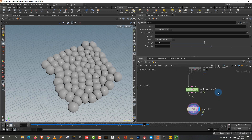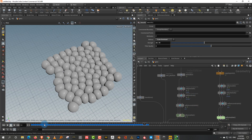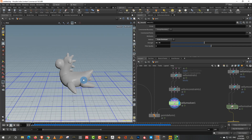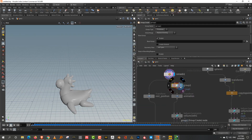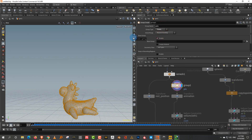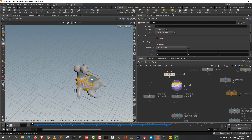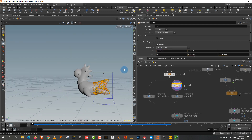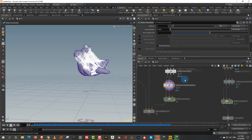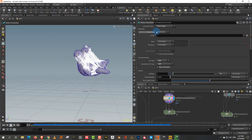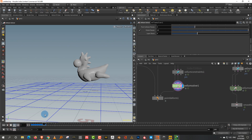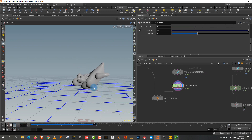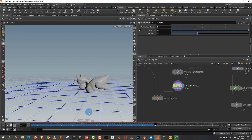This works even when bringing in animation from another software where you want part of the object to follow soft body and part to follow animation. For example, use a Group node on the remesh set to Points, call it 'pin', and use a bounding region to select the back half. In the pin constraint, set group type to Point and pick the 'pin' group so only those points follow the animation.